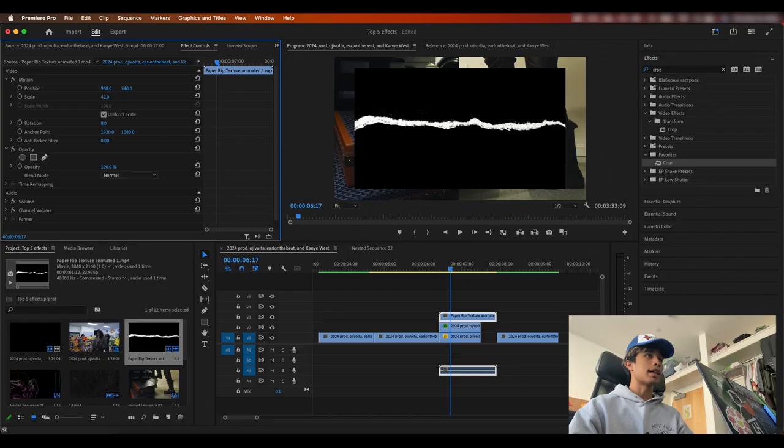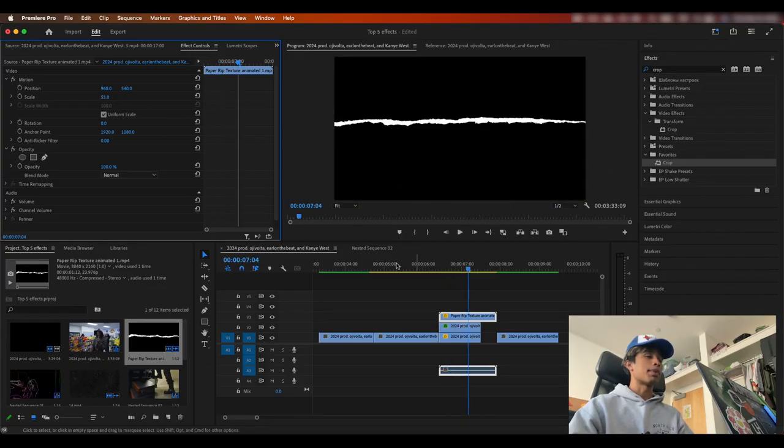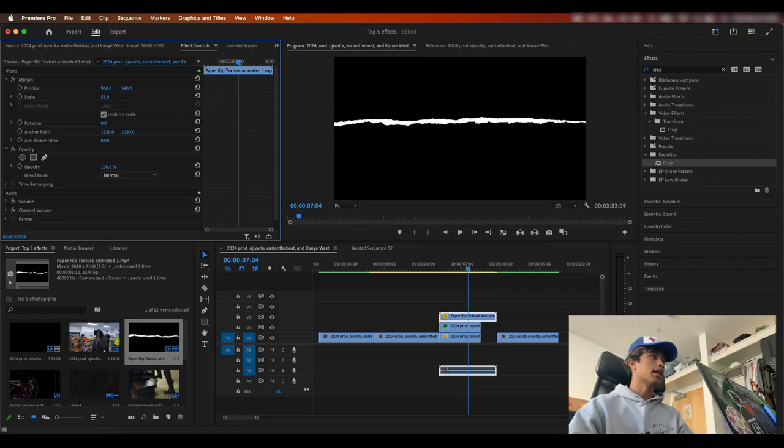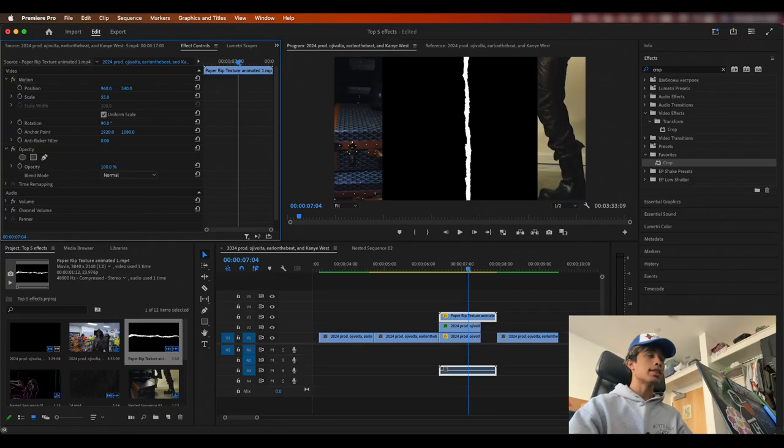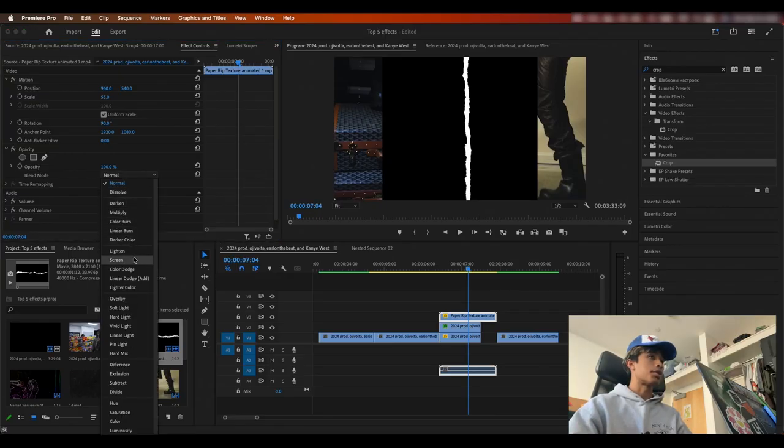So you can see if we play this out, this is this nice little paper rip effect. I'm going to go ahead and rotate it 90 degrees. And then I'm going to change the blending mode to screen and boom, there we go.